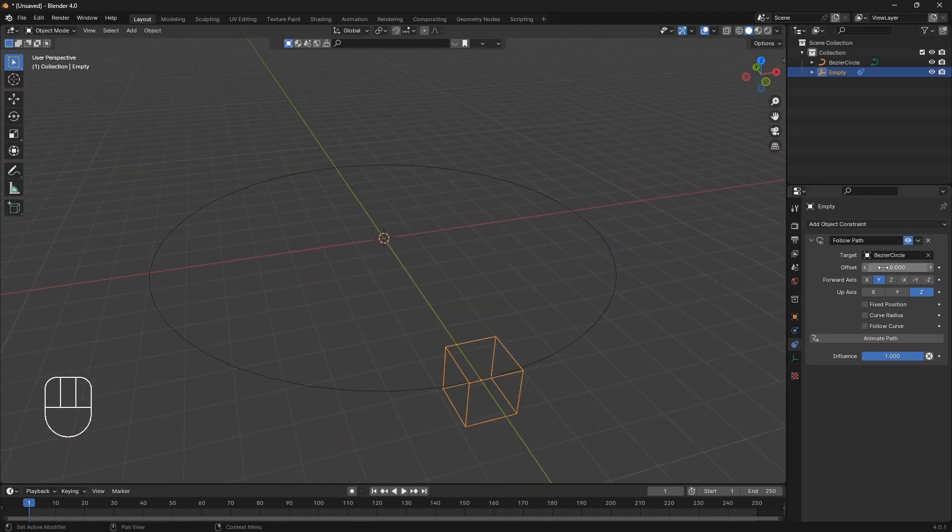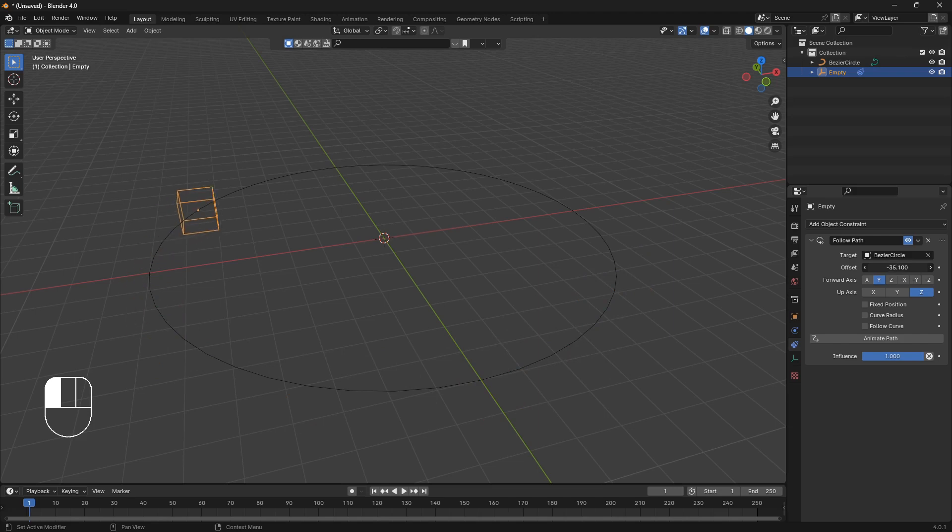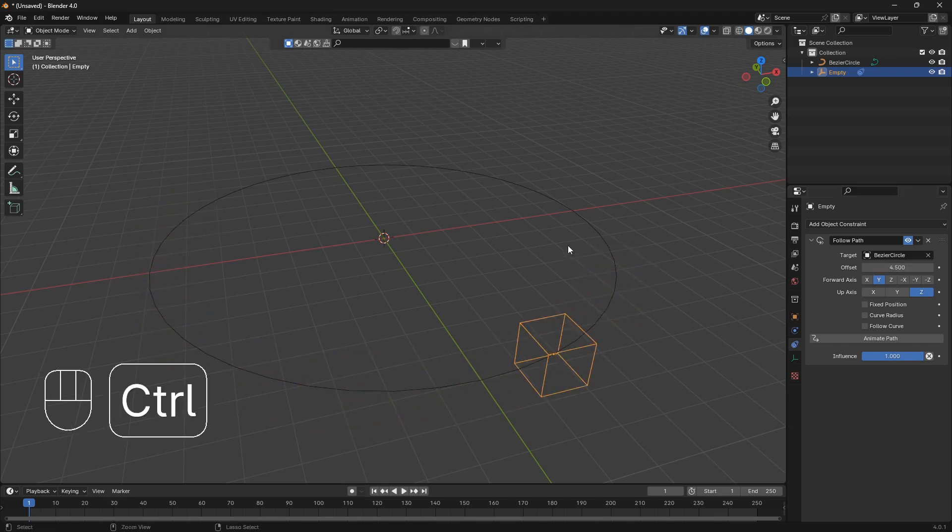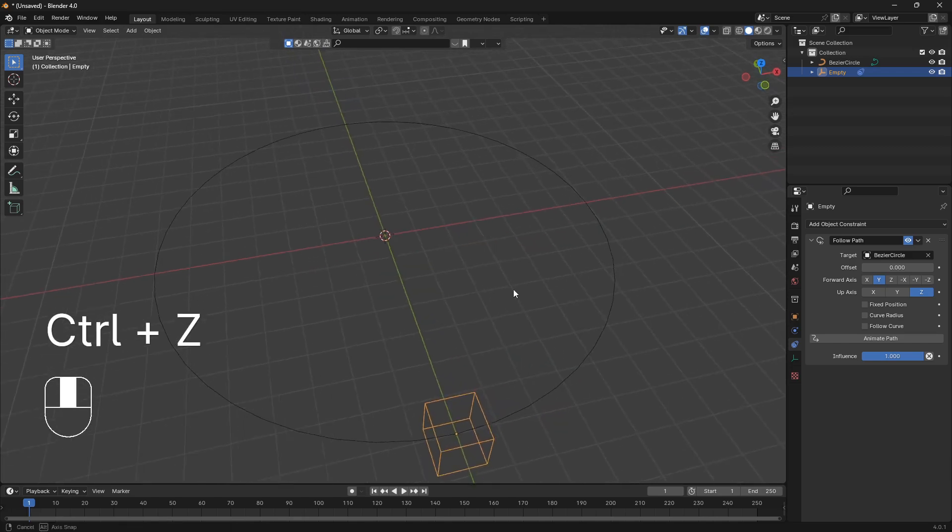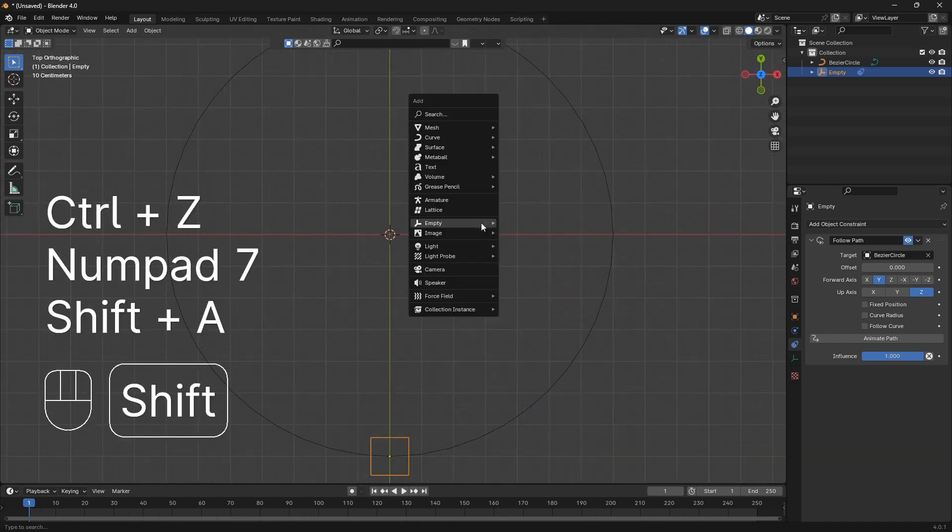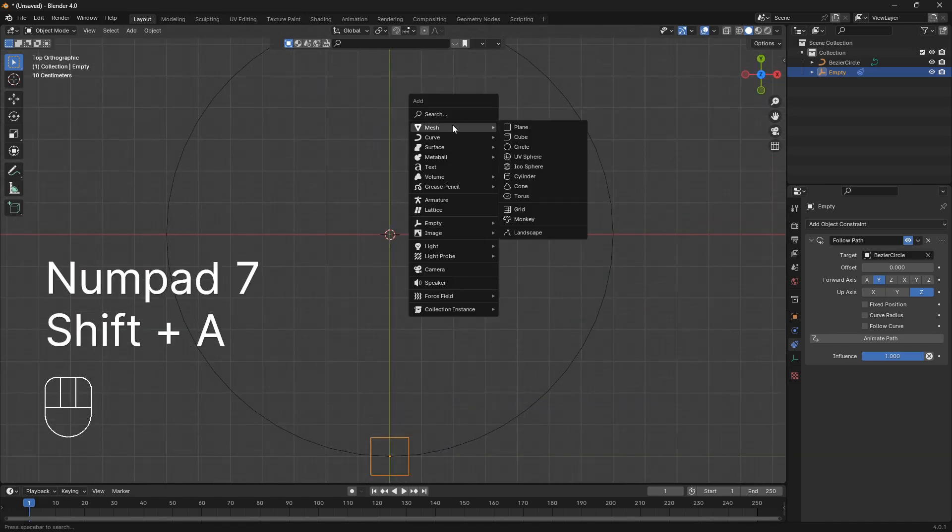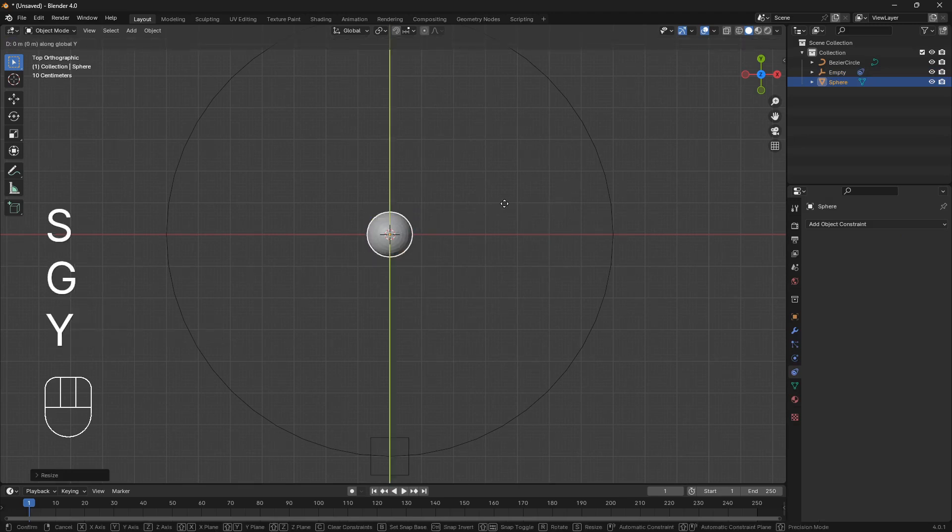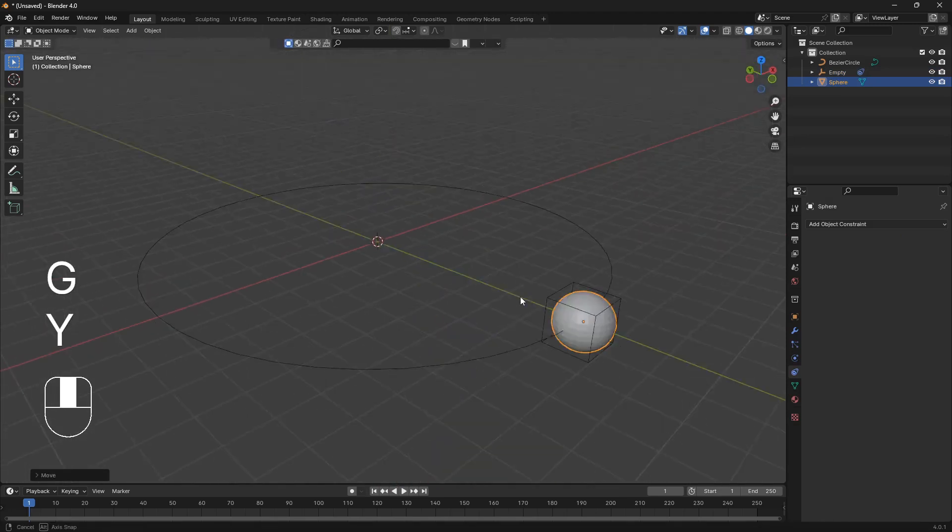And now we have this option here to move this empty around this circle with this offset. So next step here is to bring in a UV sphere. So go mesh, UV sphere, you can scale it in and then just move it down on the Y like that.